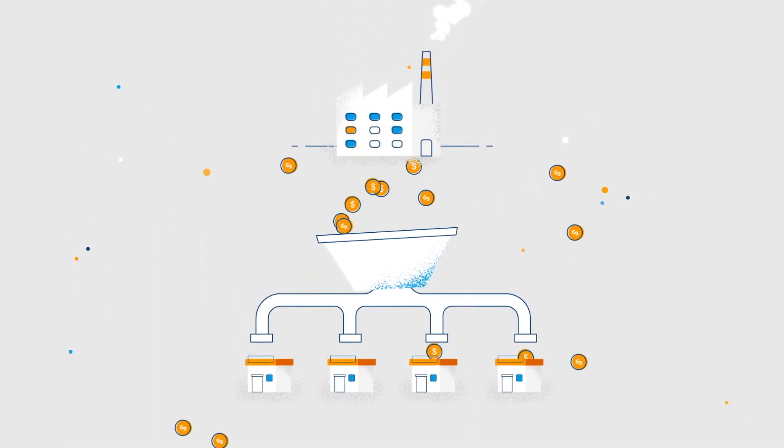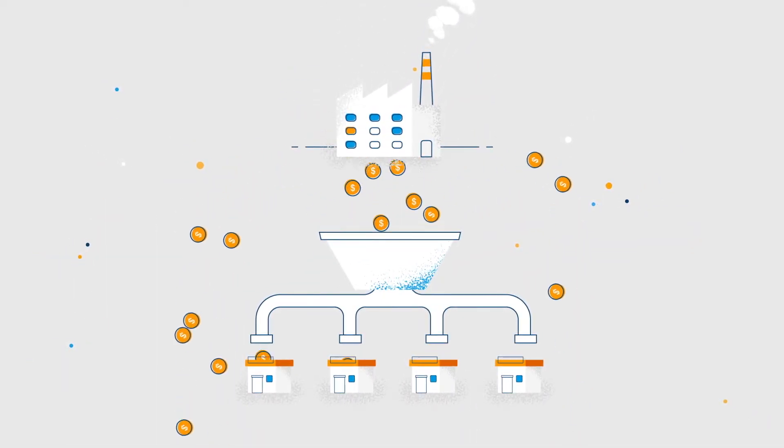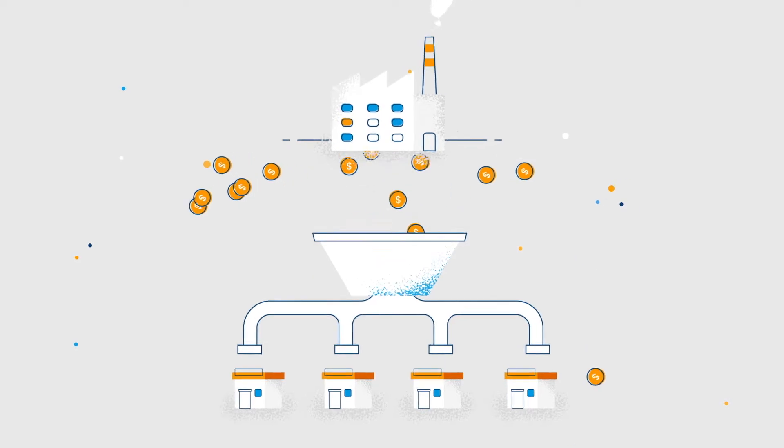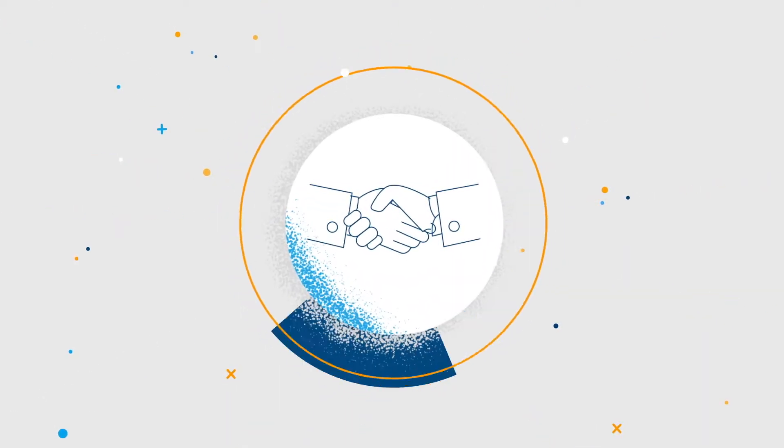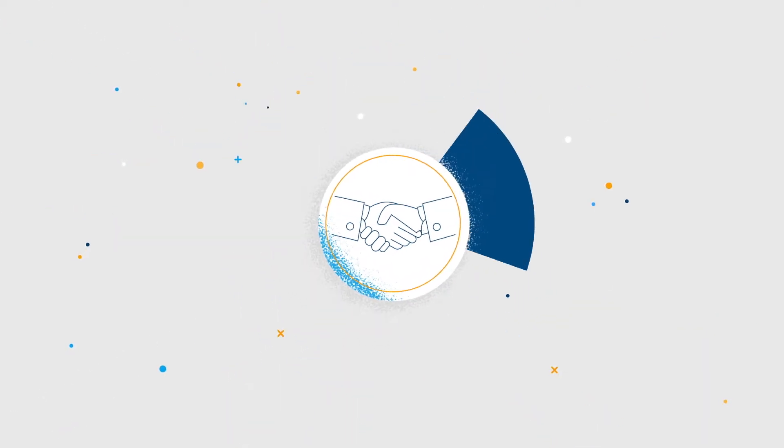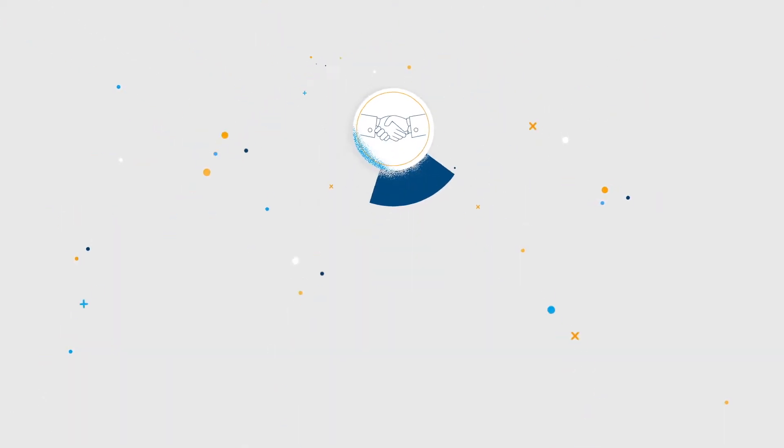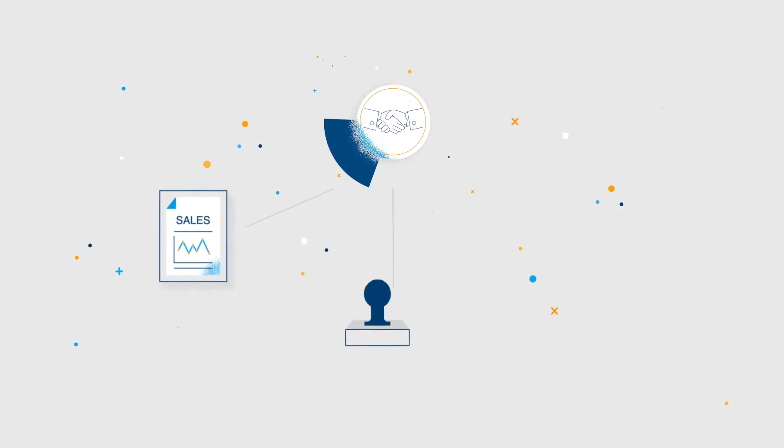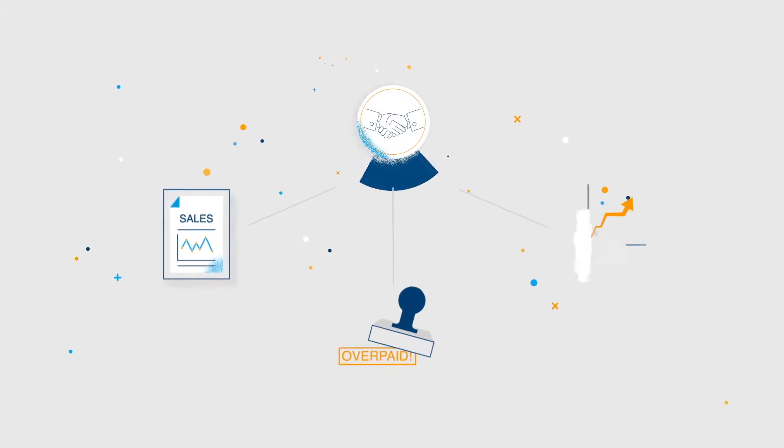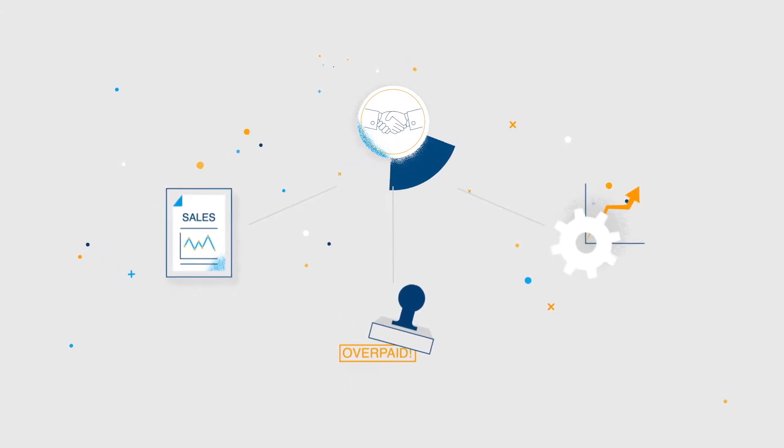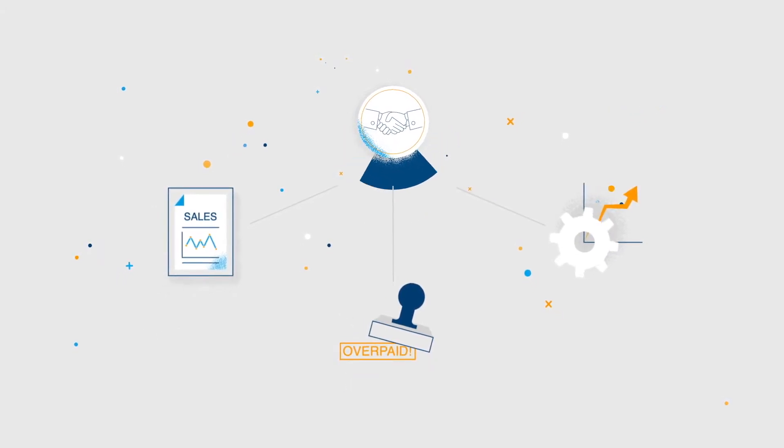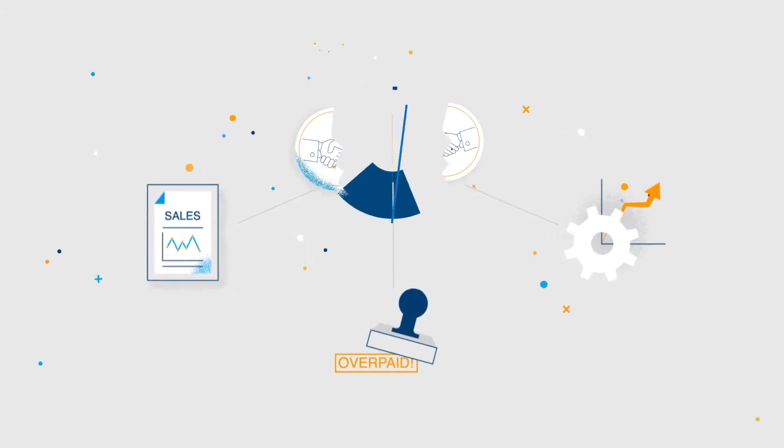Every year, companies lose billions in revenue and profitability while eroding valuable channel partner relationships due to ineffective sales practices, incentive overpayments, and skyrocketing operational costs.